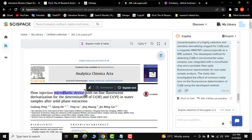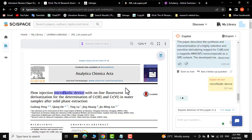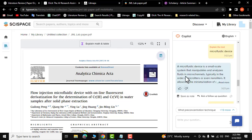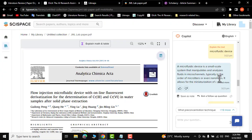Click on 'Explain Text' and it would immediately explain this text to you in no time. A microfluidic device is a small-scale system that manipulates and analyzes fluids in microchannels, typically in order of microliters or even nanoliters.